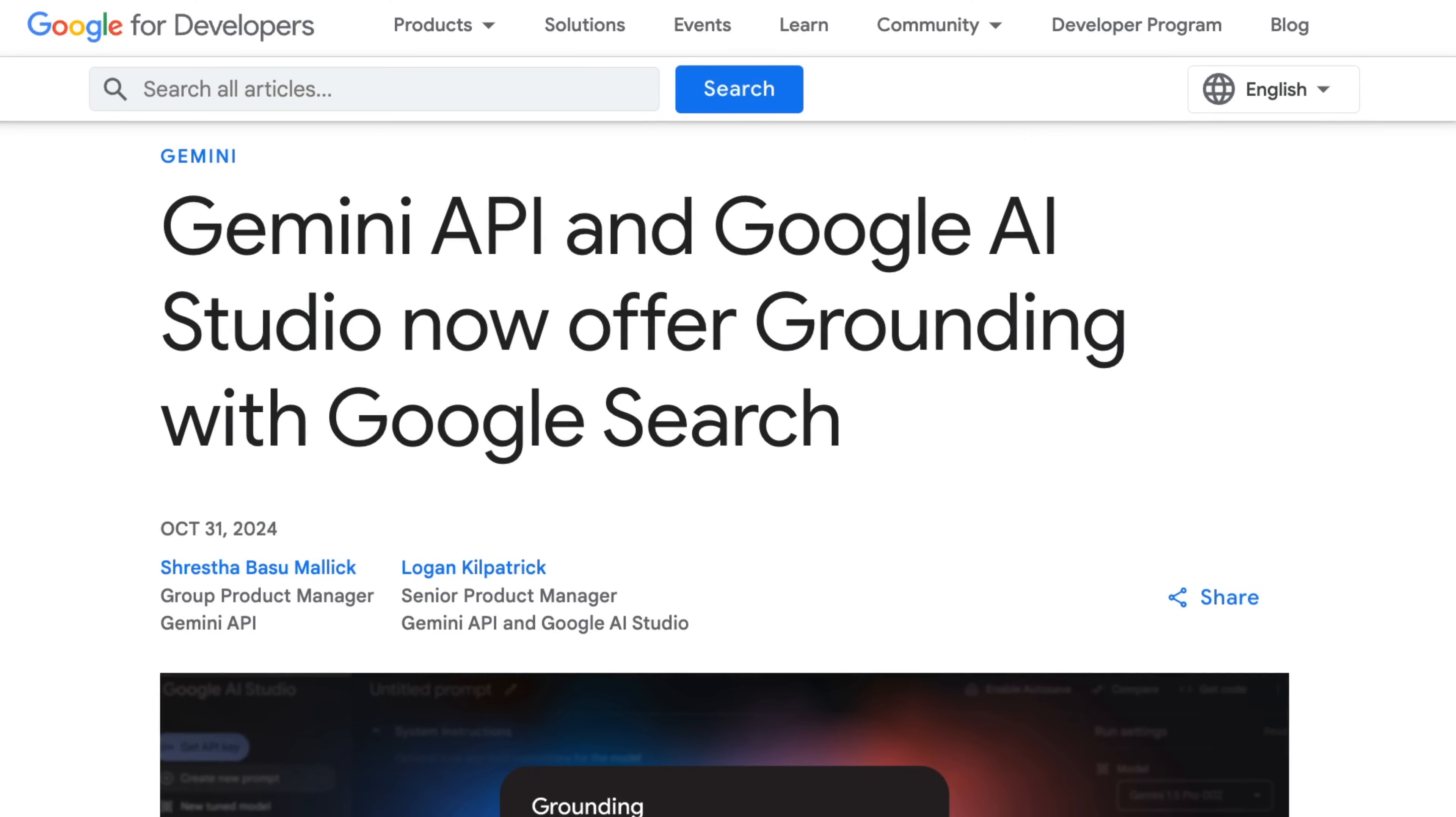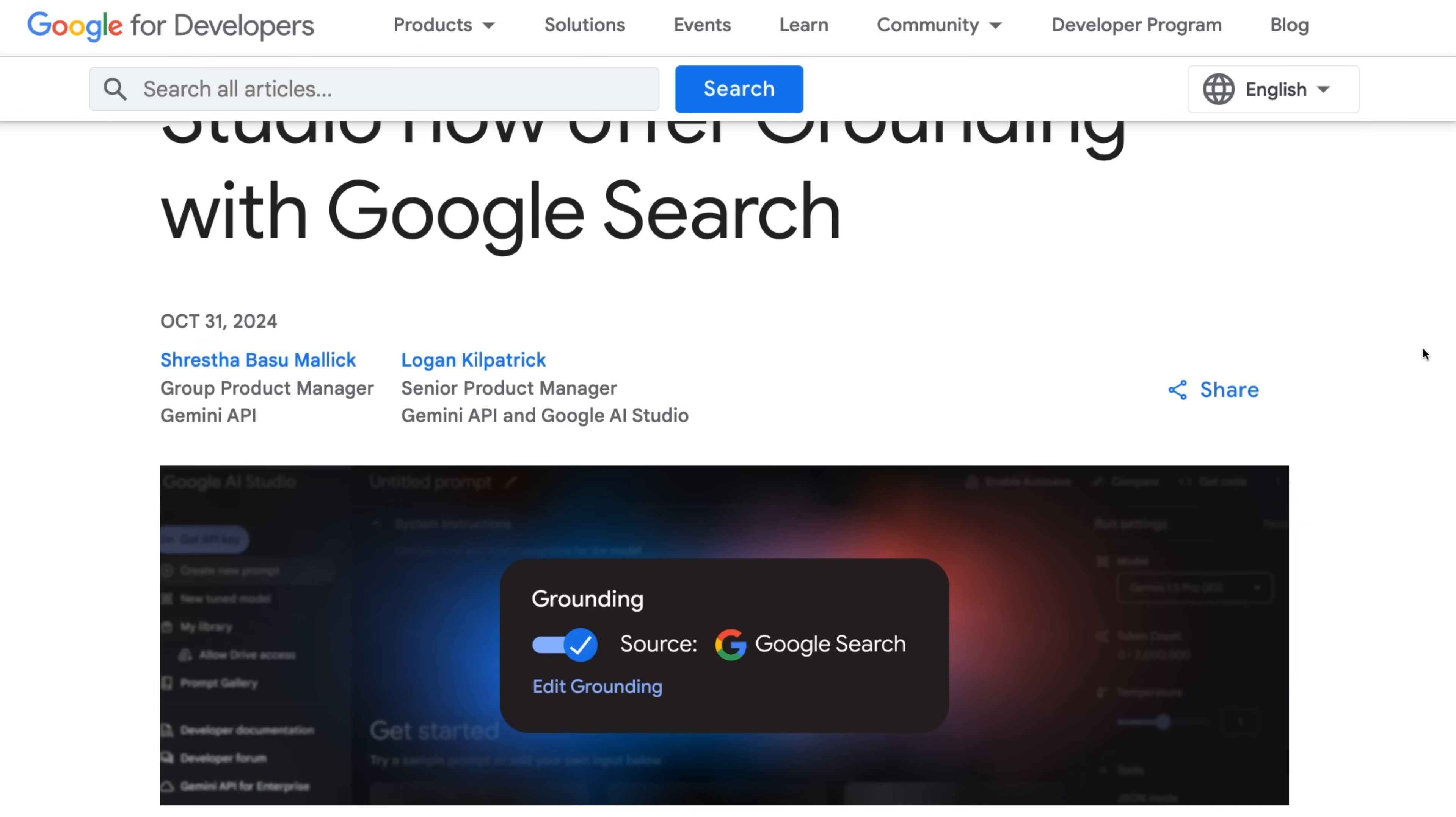Now, the biggest search engine of them all is obviously Google search. And just in the past couple of weeks, the Gemini API team and Google AI Studio have announced that they're now offering grounding with Google search. So what this basically means is that when you're making calls to either the Gemini 1.5 Pro model or the Gemini 1.5 Flash model, it can ground its answers with a Google search on the backend. So you don't need to do anything with an orchestration framework or anything like that. It can basically just go and get the results for you.